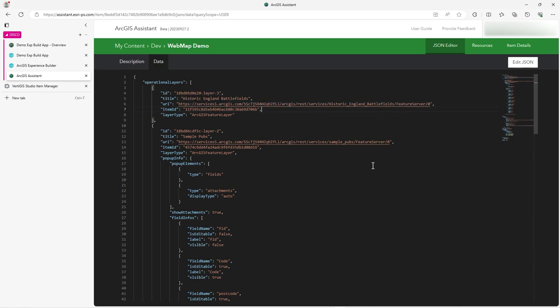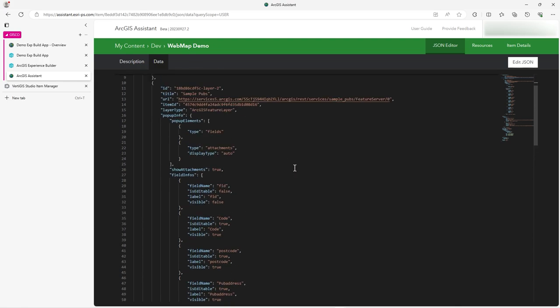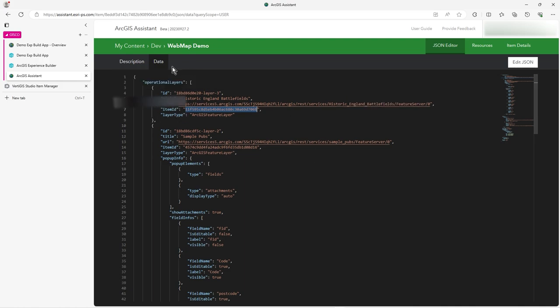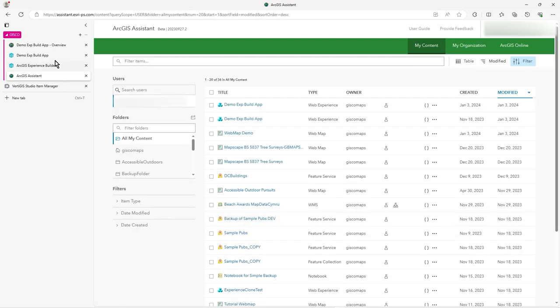So yes, you could whiz through and update everything to be whatever the new name is, whatever the new service is, the new server. But you also have to change the item ID and make sure you've got that in there as well. So there would be two places to change. So that's ArcGIS Assistant.